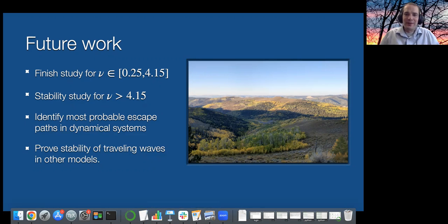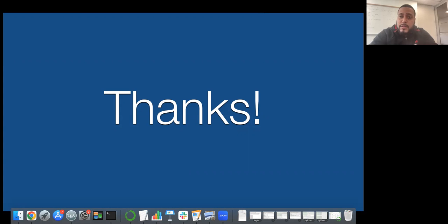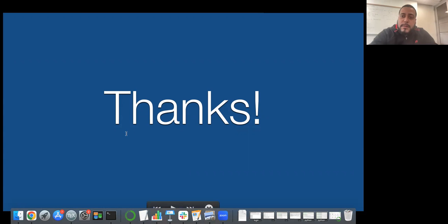Thank you very much. Let's thank Blake Barker for this wonderful talk and for capping this workshop seminar series. Thank you to everyone for attending, and thank you to all the speakers and organizers. We had a lot of great speakers.